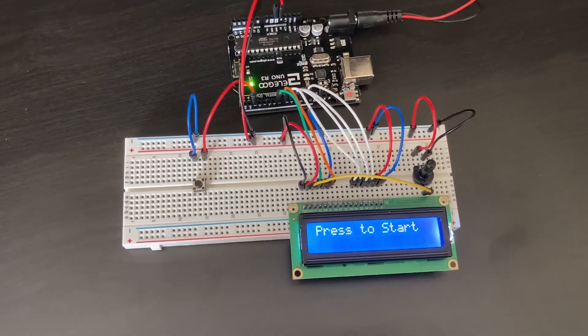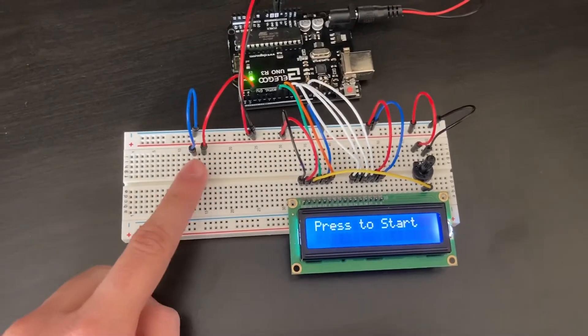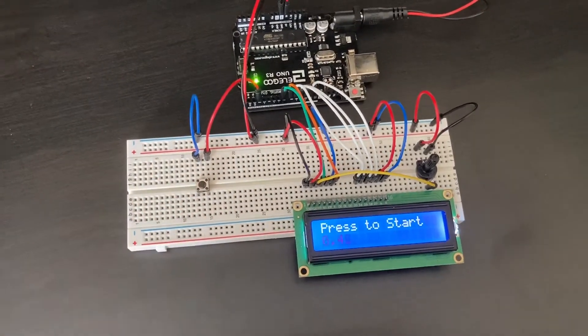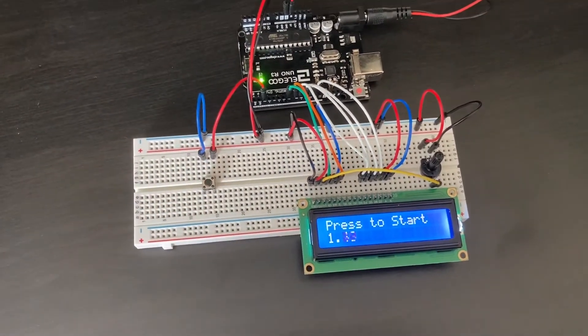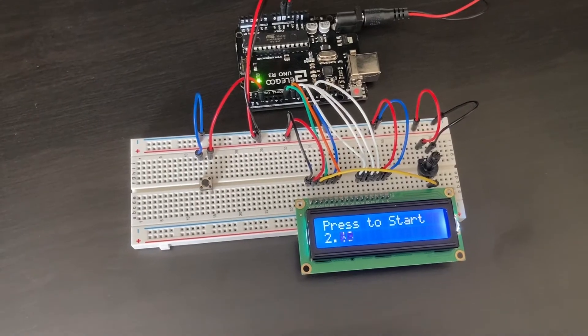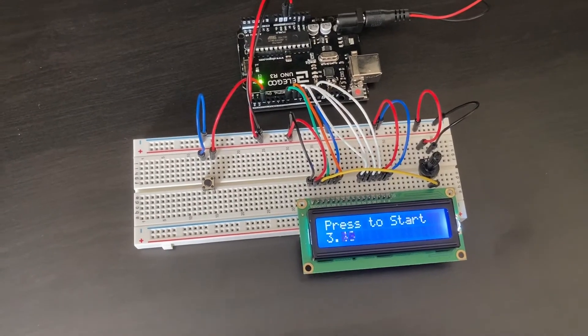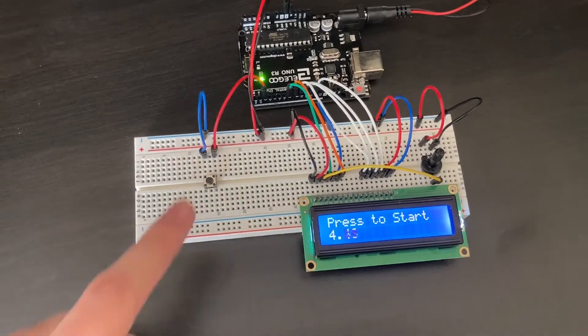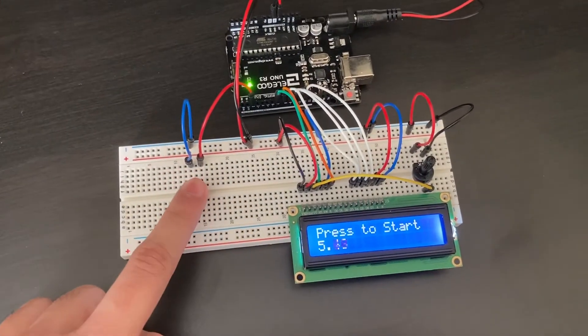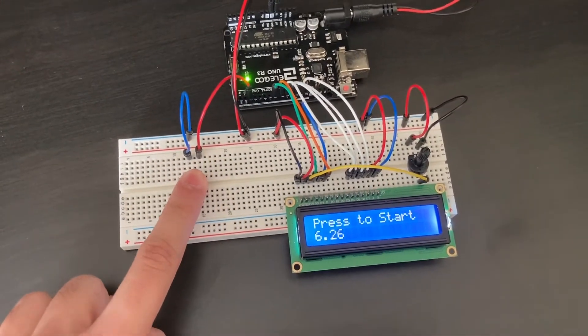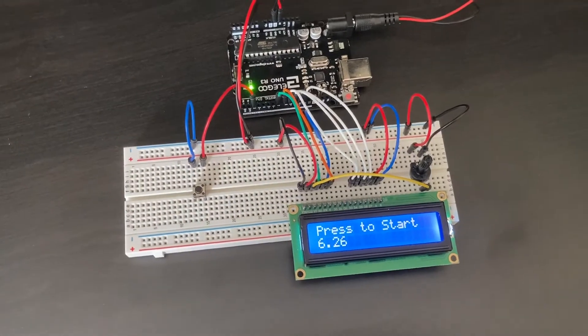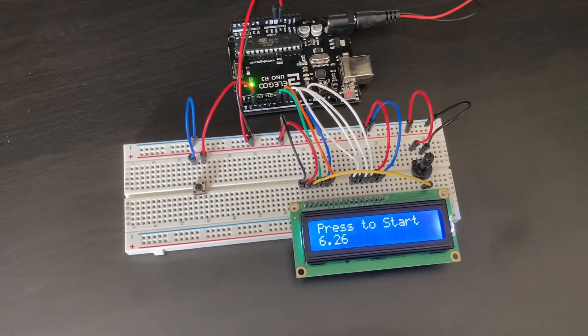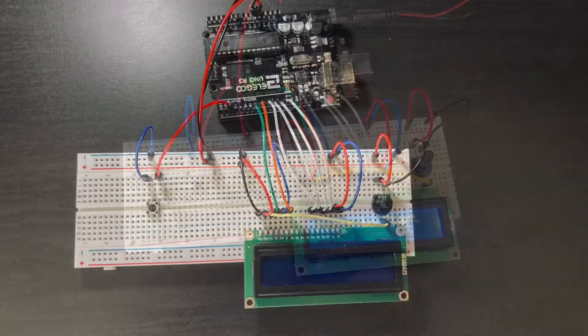Today we're going to be making a simple stopwatch using an Arduino that is able to record time, stop, tell you the time, and reset itself so you can use it once again.